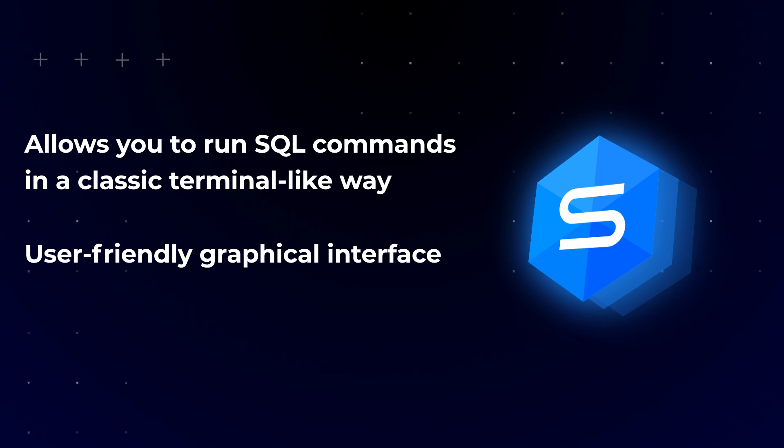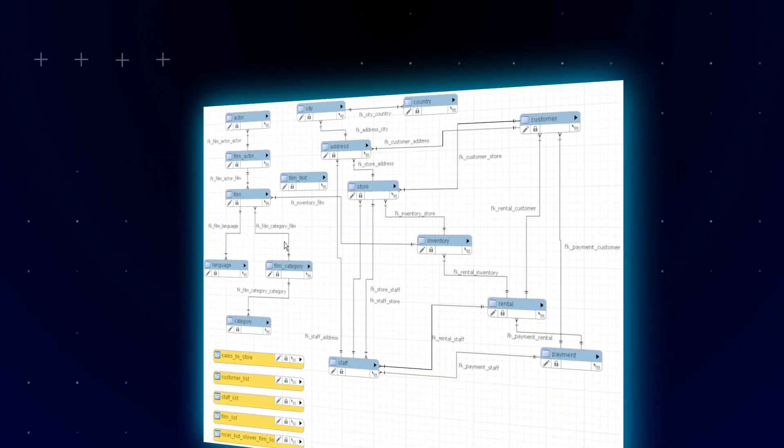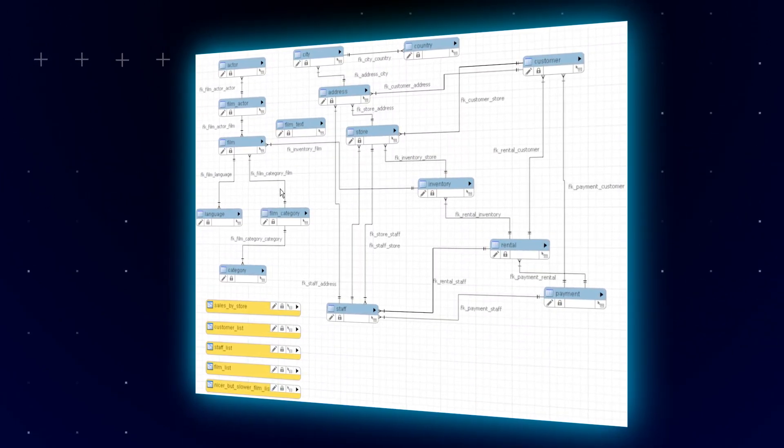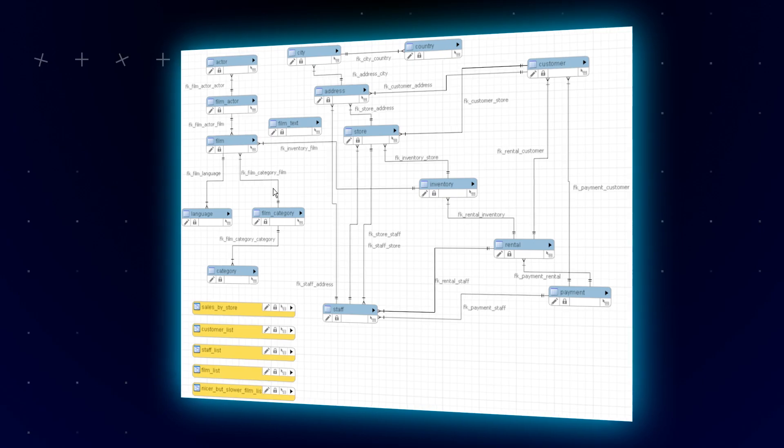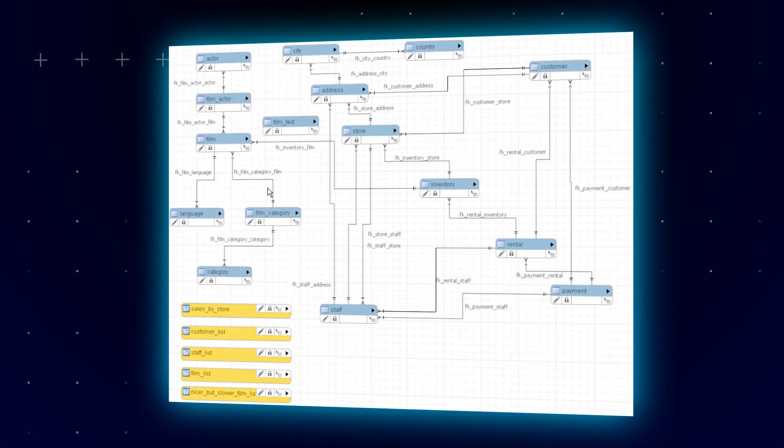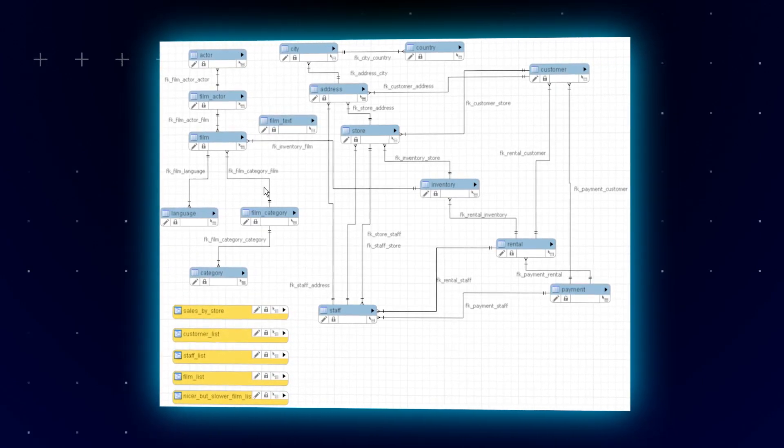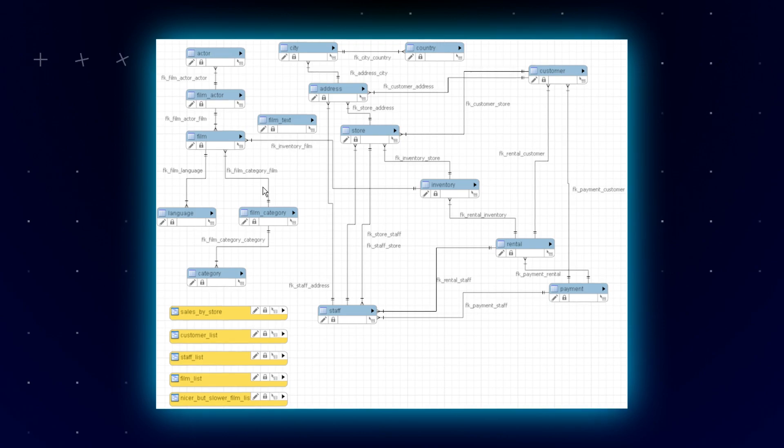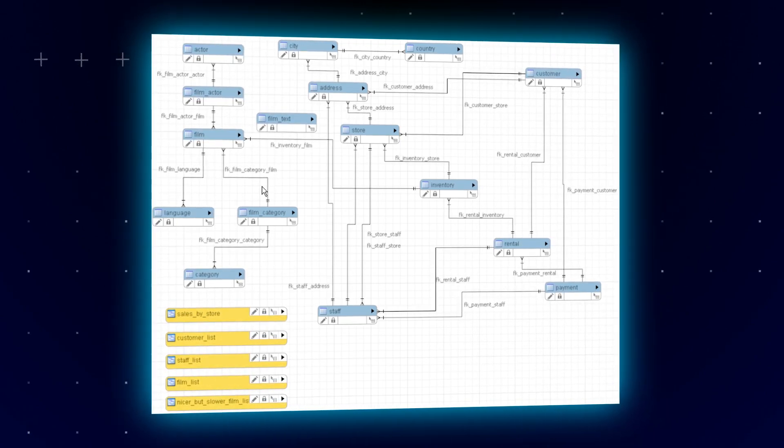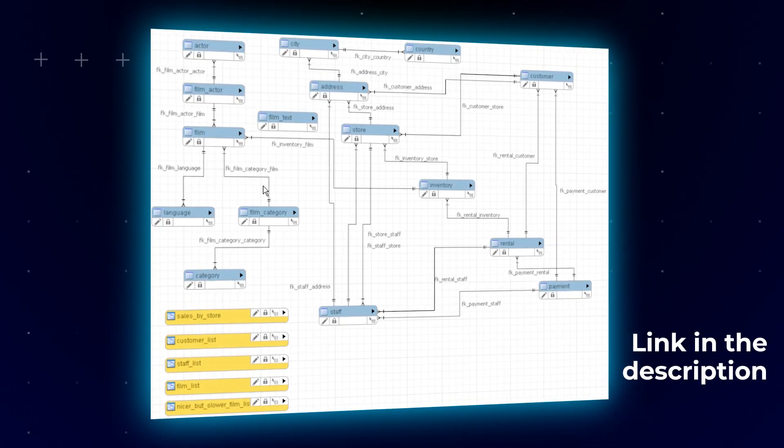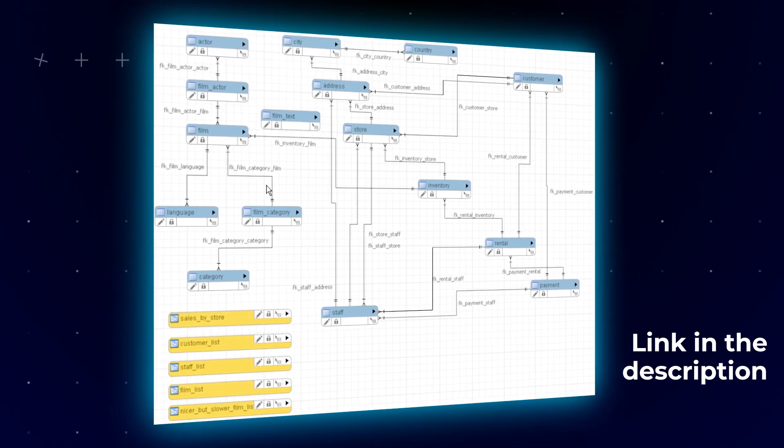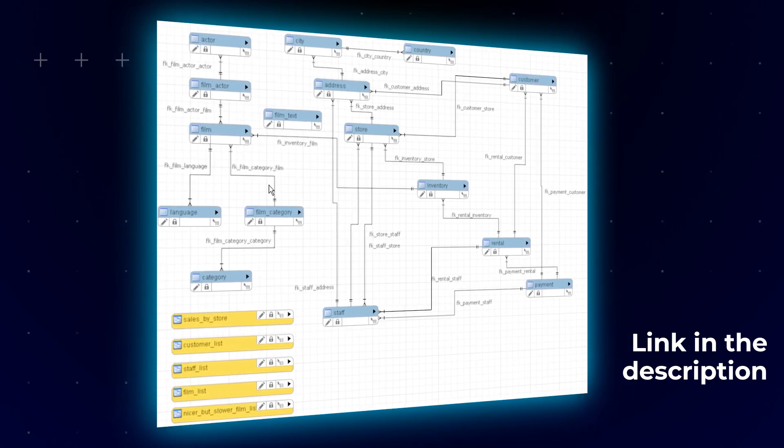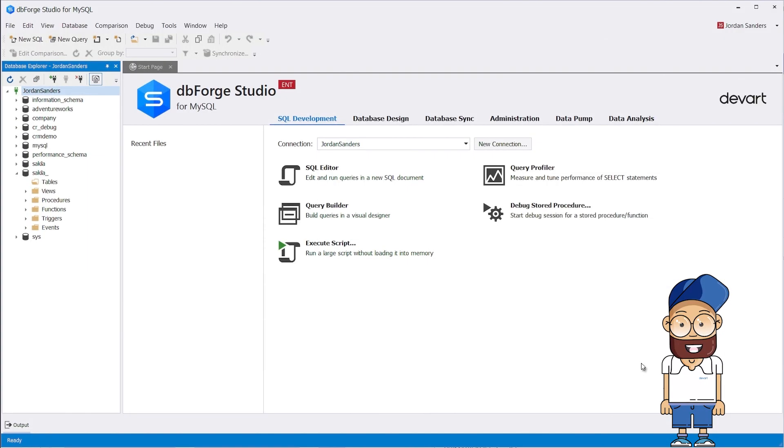The work examples will be demonstrated on the Sakila sample database, designed to represent a DVD rental store. For better demonstration, we will create an empty database and call it Sakila. We will perform all the manipulations on that database. To view the structure of the original Sakila database, please follow the link in the description of this video. Okay, let's get started.